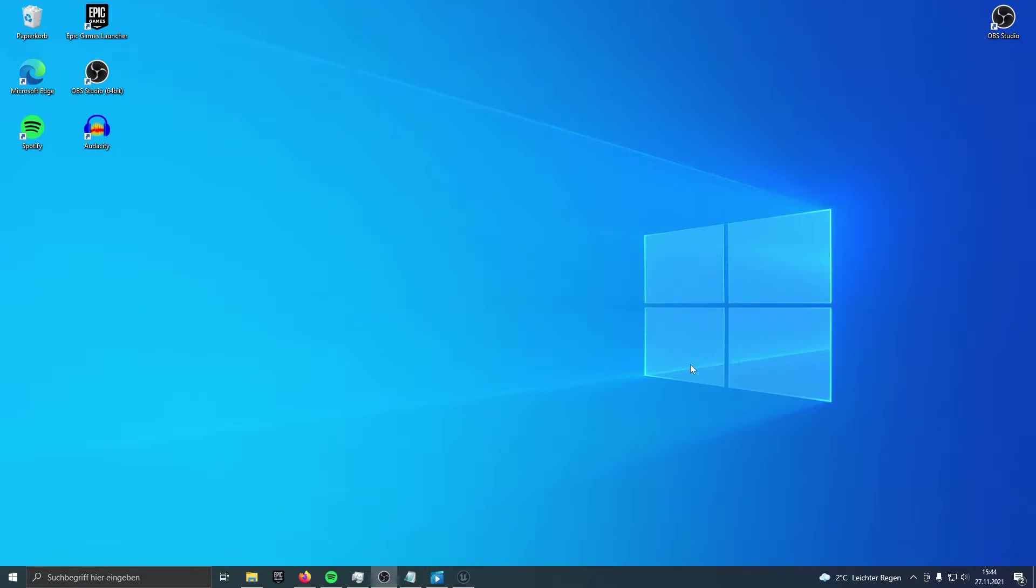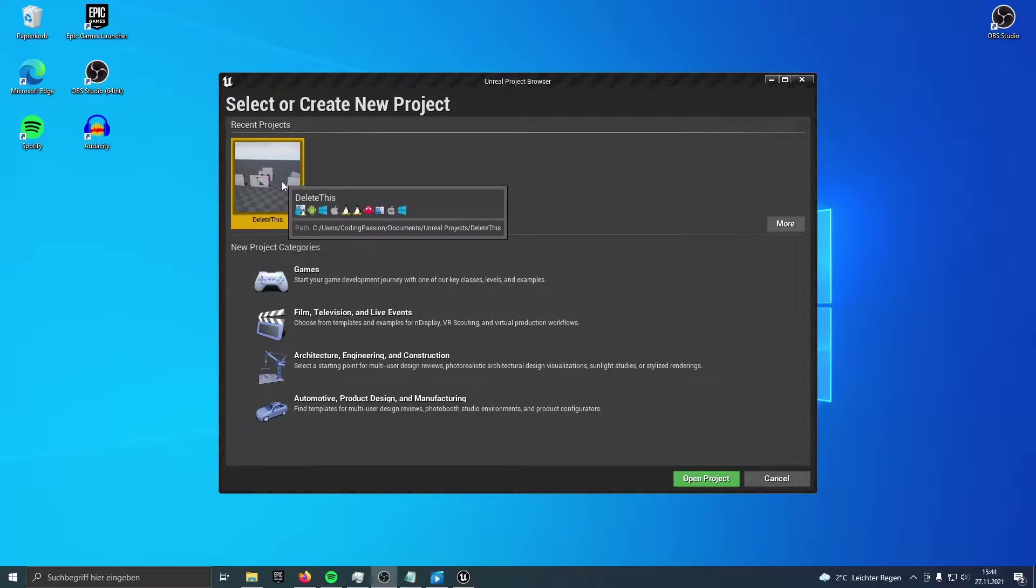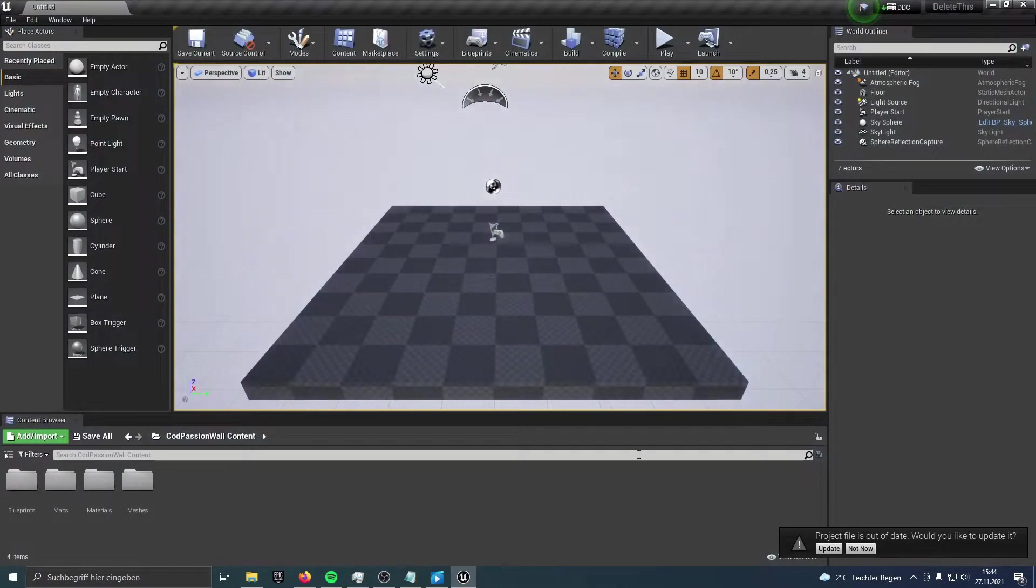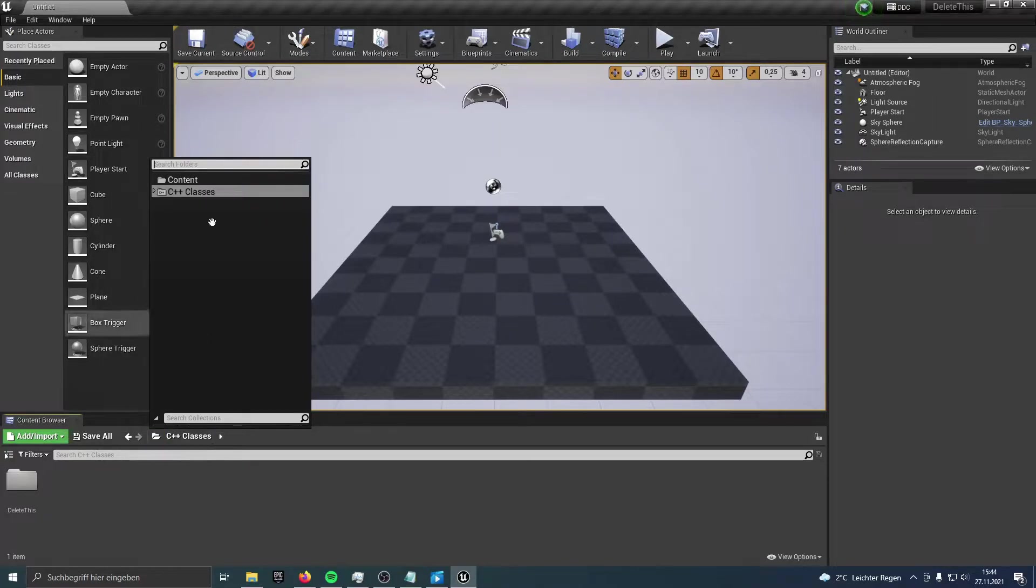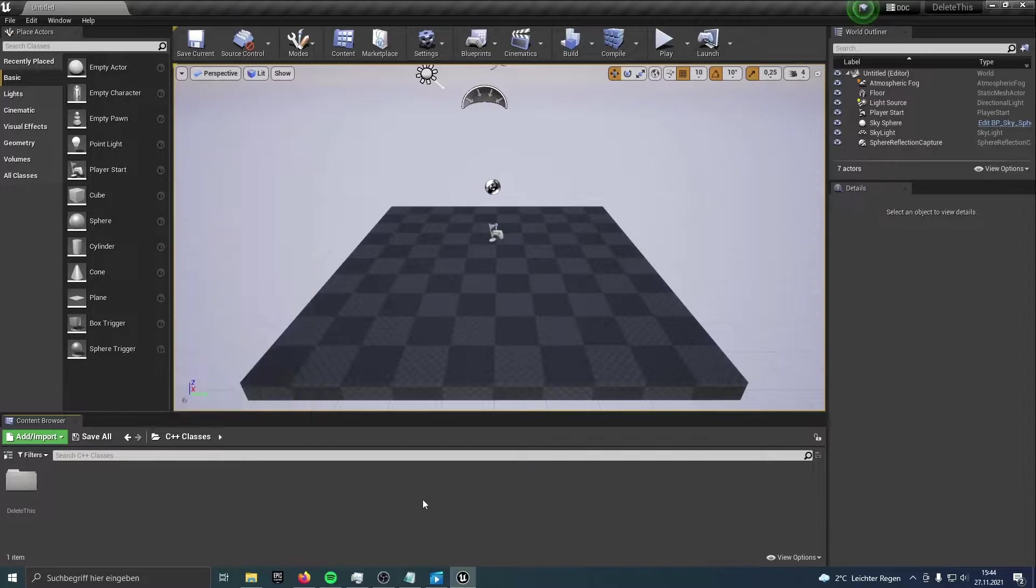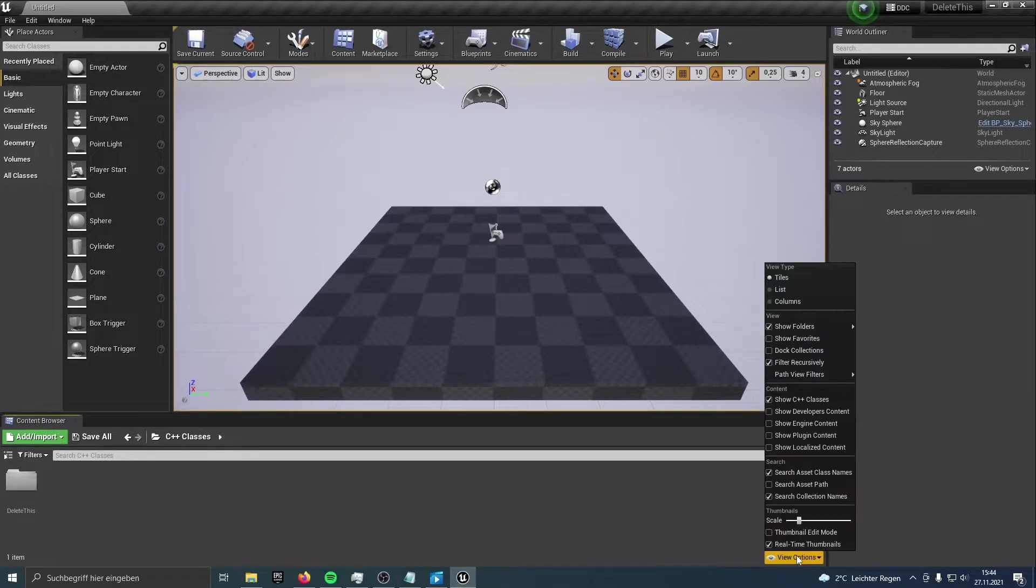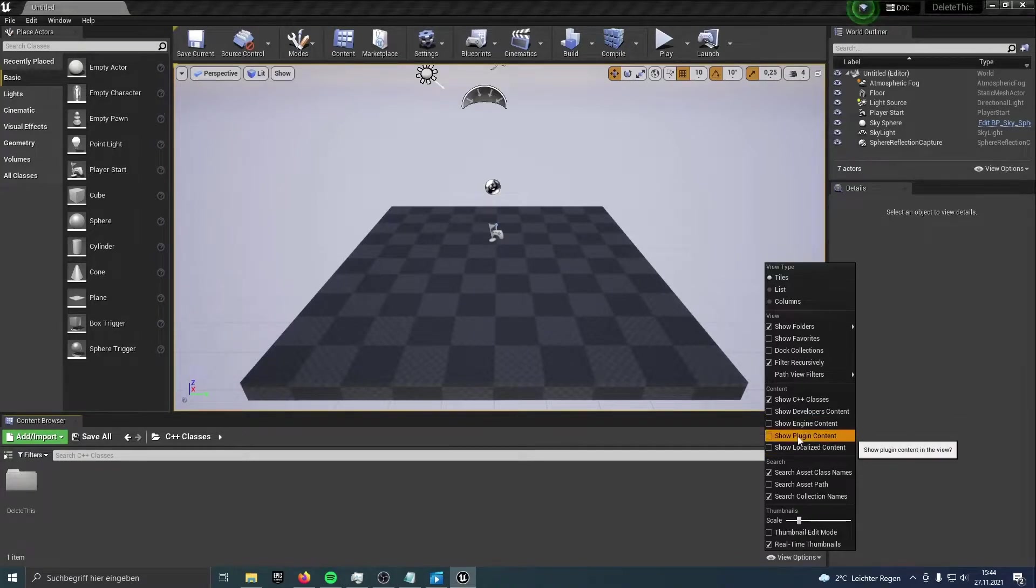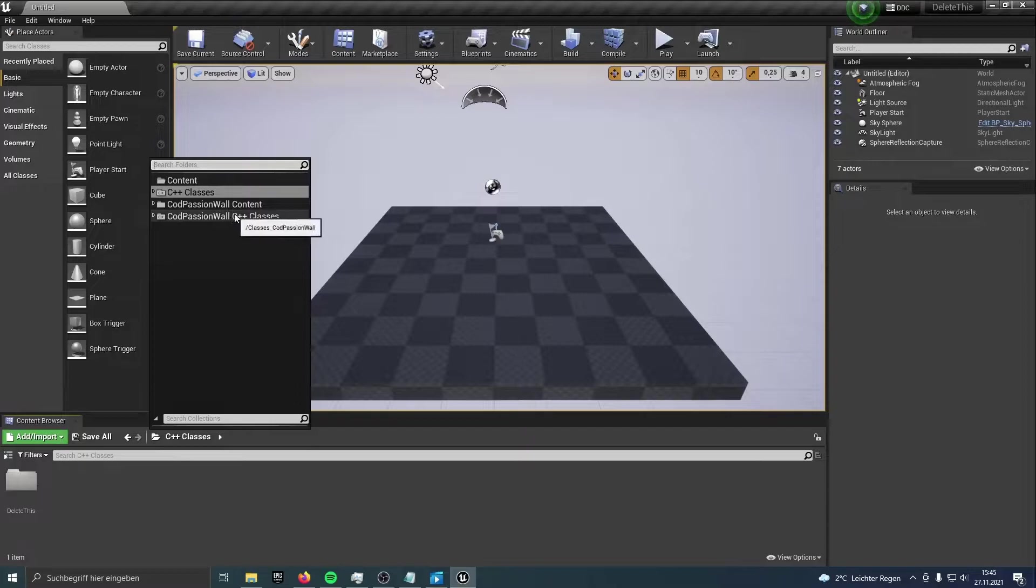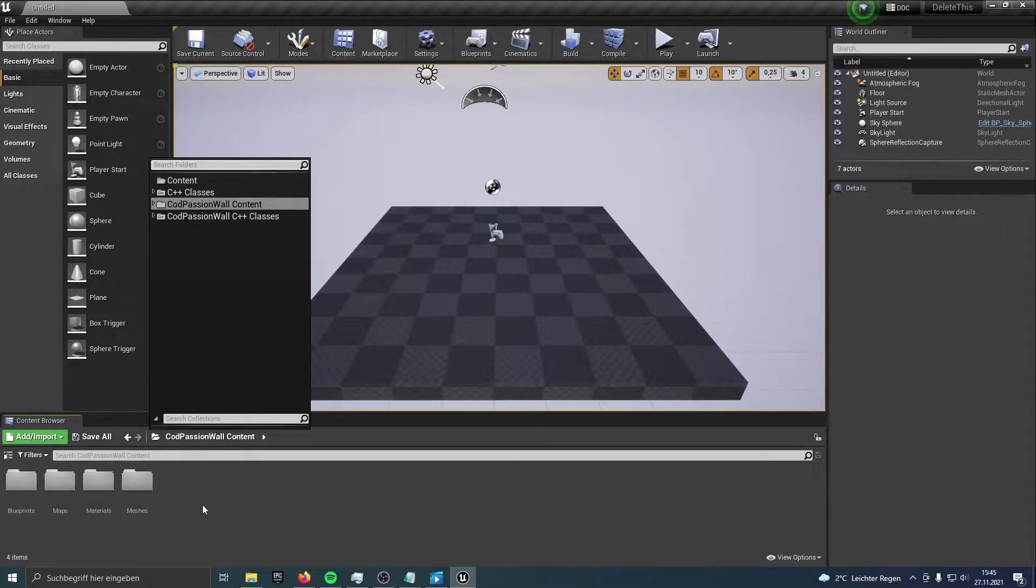Now we've placed the plugin folder in the Plugins folder of our project. We open the project, and now you can see the Plugins folder. To see the plugin's content, we have to go to View Options down there. Show Plugin Content. So now you should be able to see my plugin, my plugin's content and C++ files.